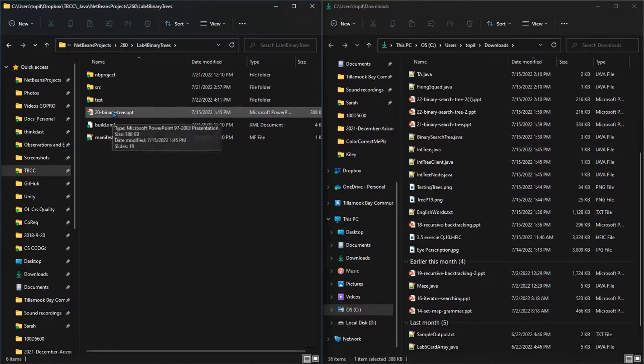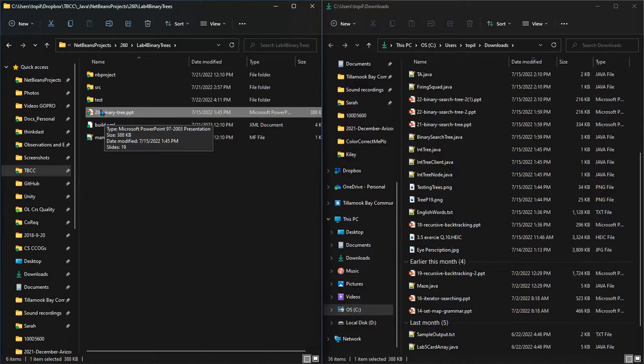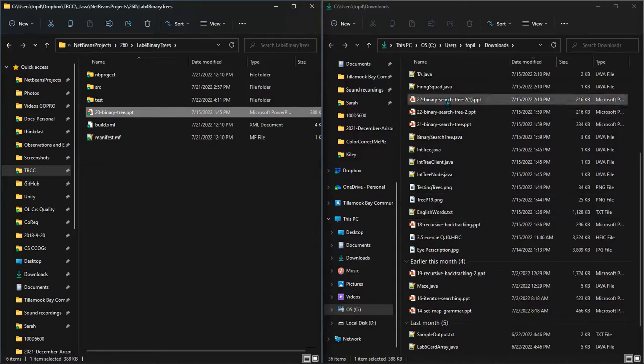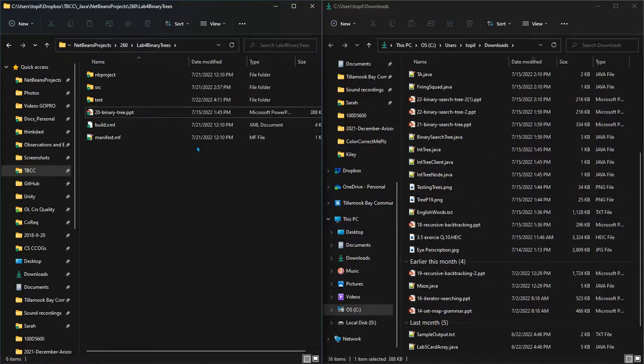This way it's right next to where all the files are that I'm going to need, and I can open it up. When I close it, I know exactly where to find it in the future. I don't have to sort through my downloads, which as you can tell is a little bit crazy. So this is how I'm going to organize my lab.